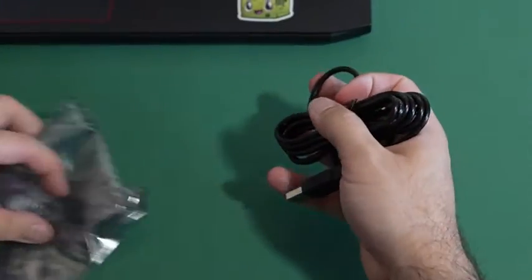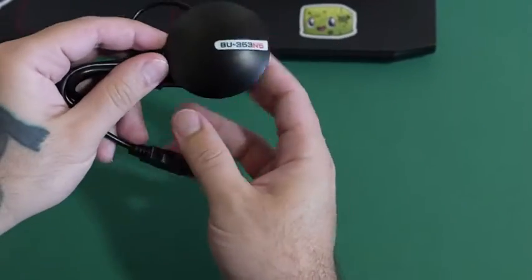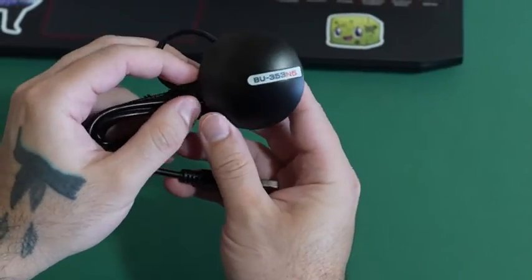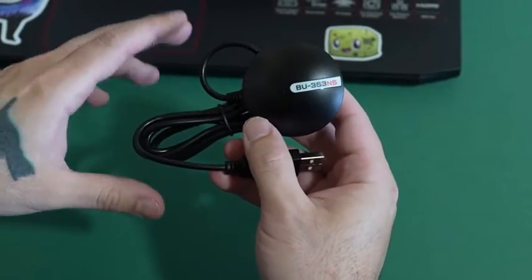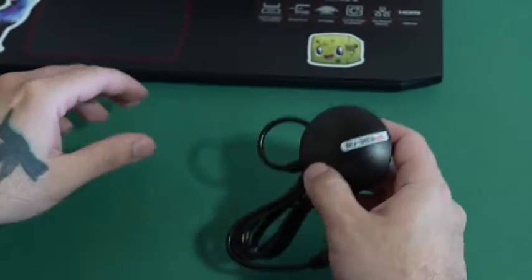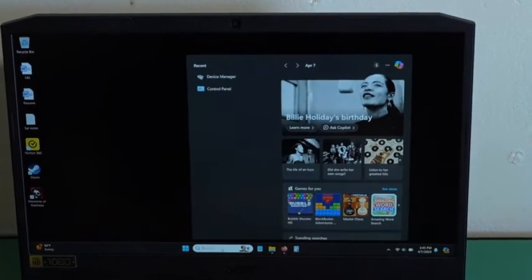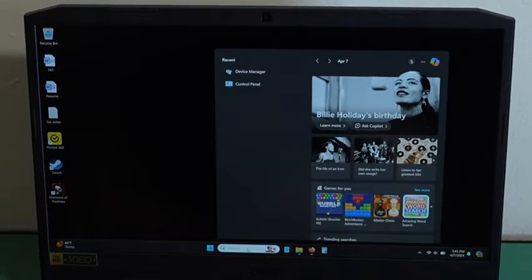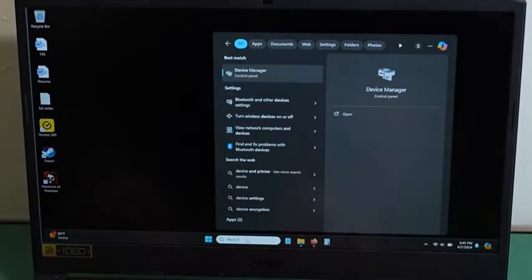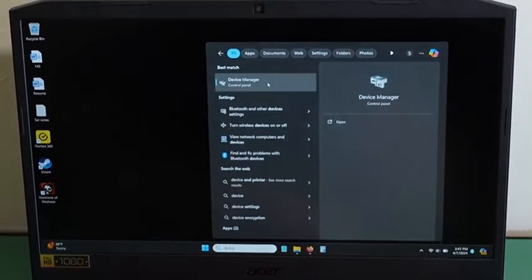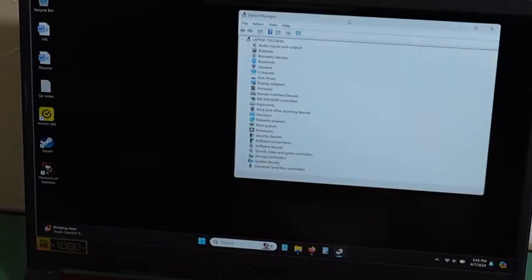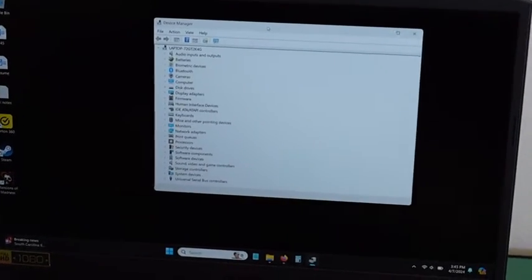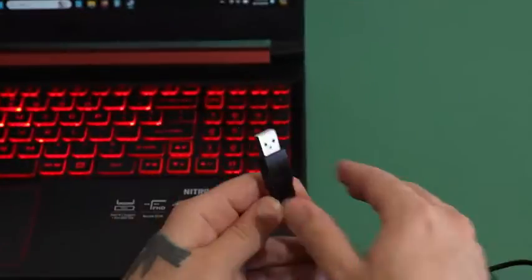So now I will show you how to use your BU353N5 on a Windows computer or PC. So first thing on your computer you will type in on your search bar device manager and it should bring up your device manager. Then you will connect the device.